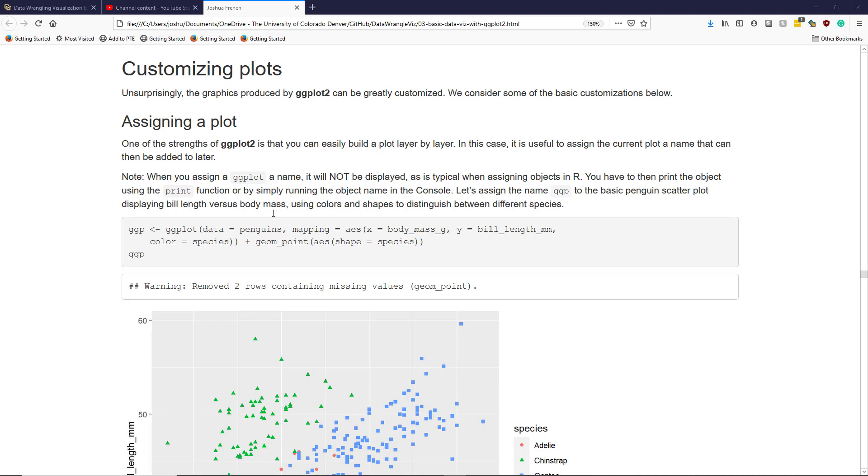Note that when you assign a ggplot a name, it's not going to print or display that graphic to the screen. That's the same kind of behavior that we normally expect when we assign objects in R. If you do assign your ggplot a name, you're going to have to use the print function or simply run the object name in the console in order to get that graphic to display to the screen.